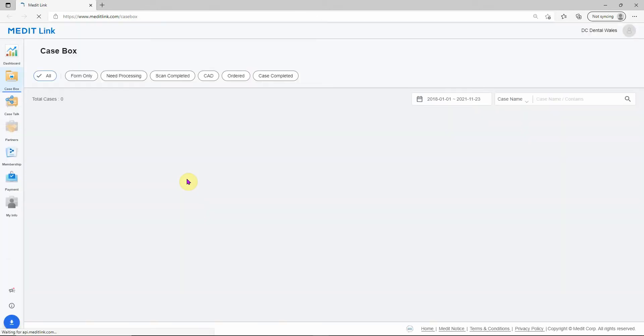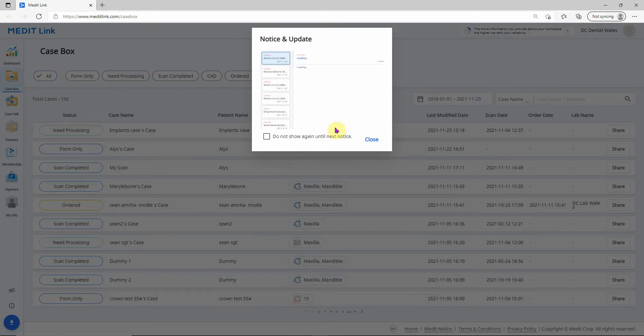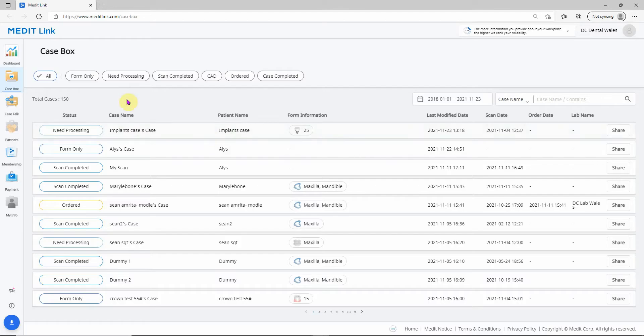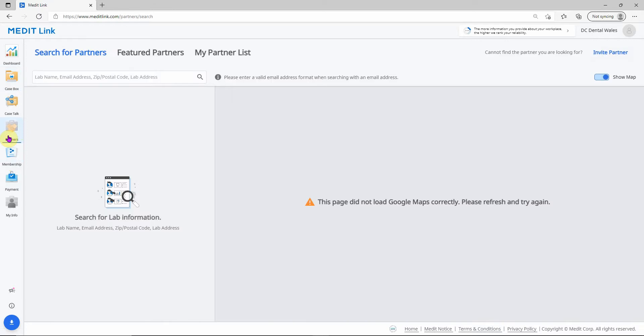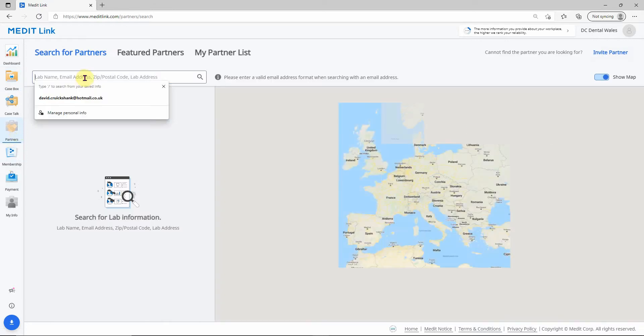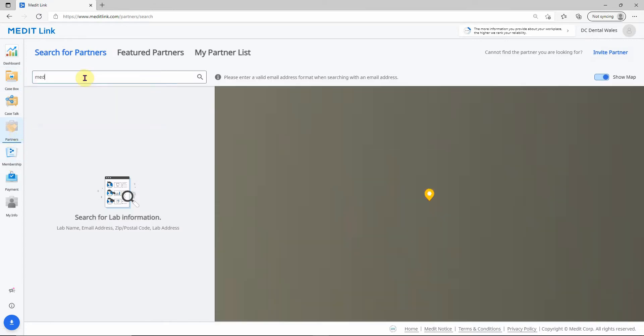This will be a mirror of your case box. So there's your cases. On the left-hand side, there's a tab called Partners. If we click on Partners, we can then search here for everyone.